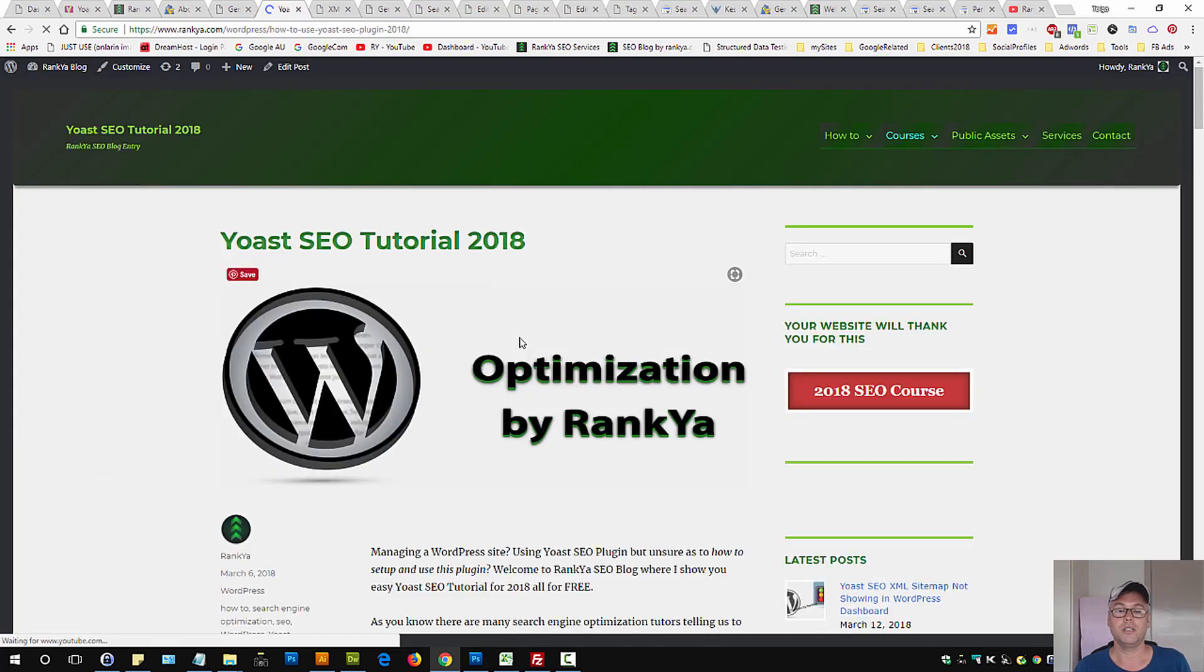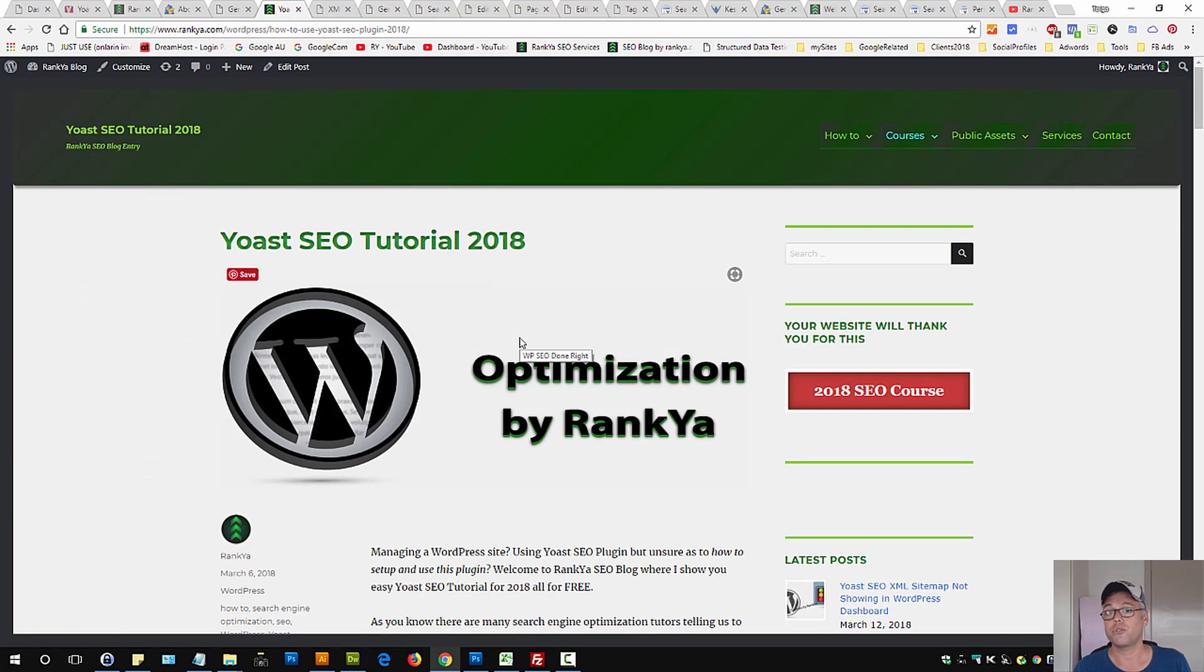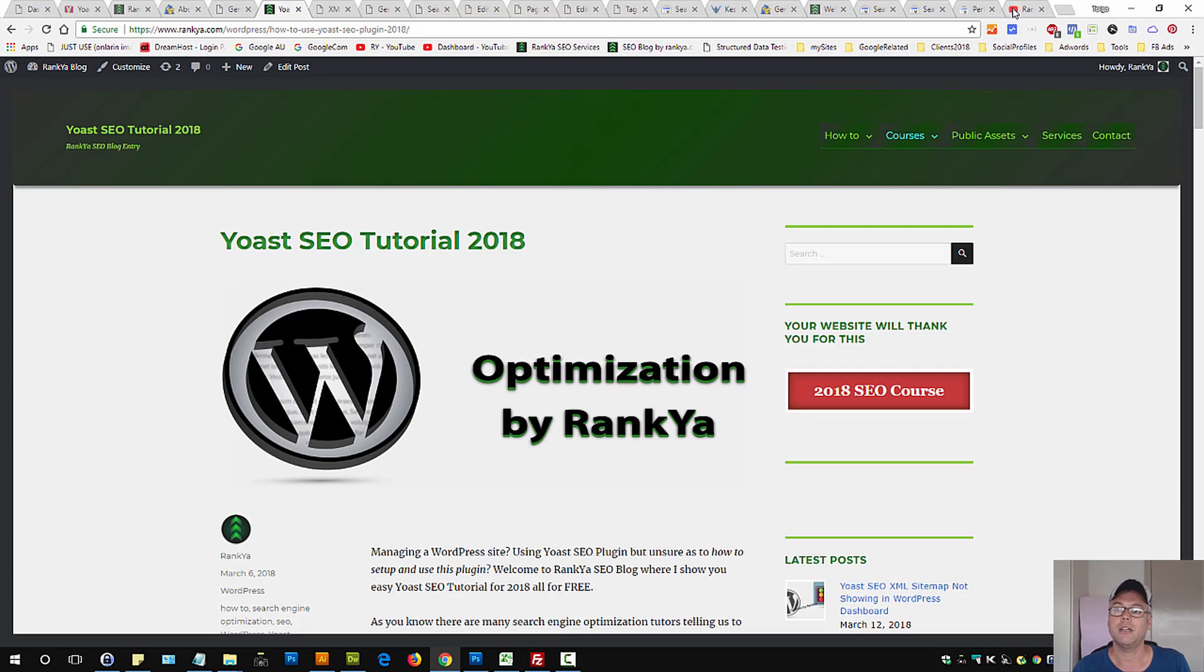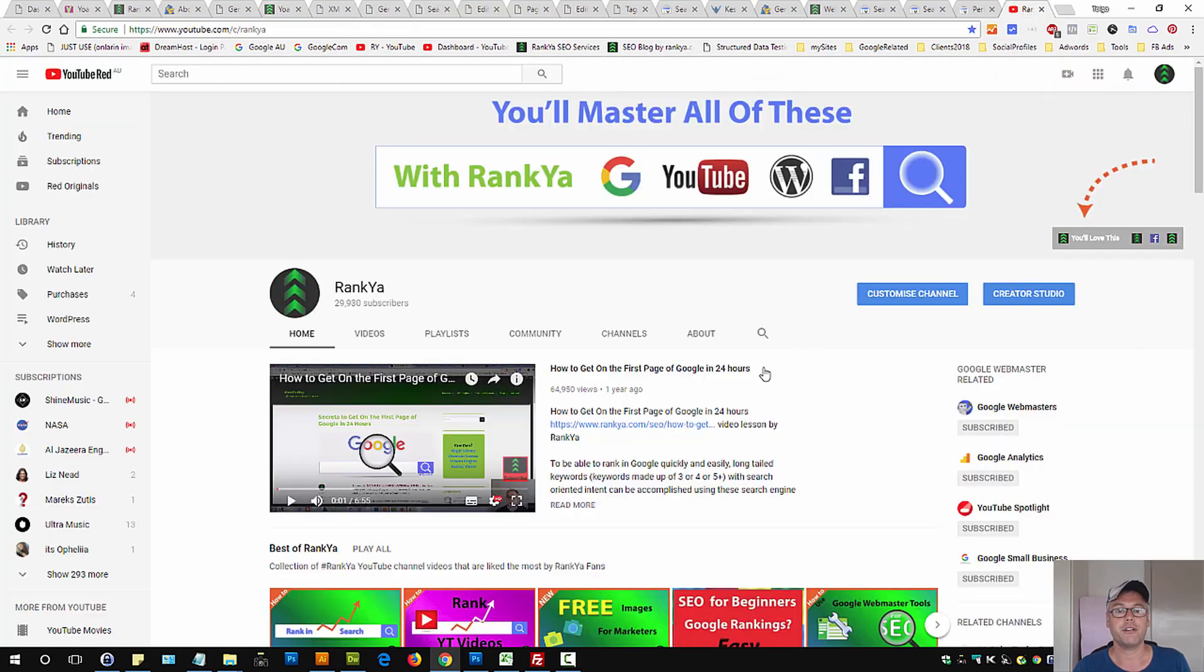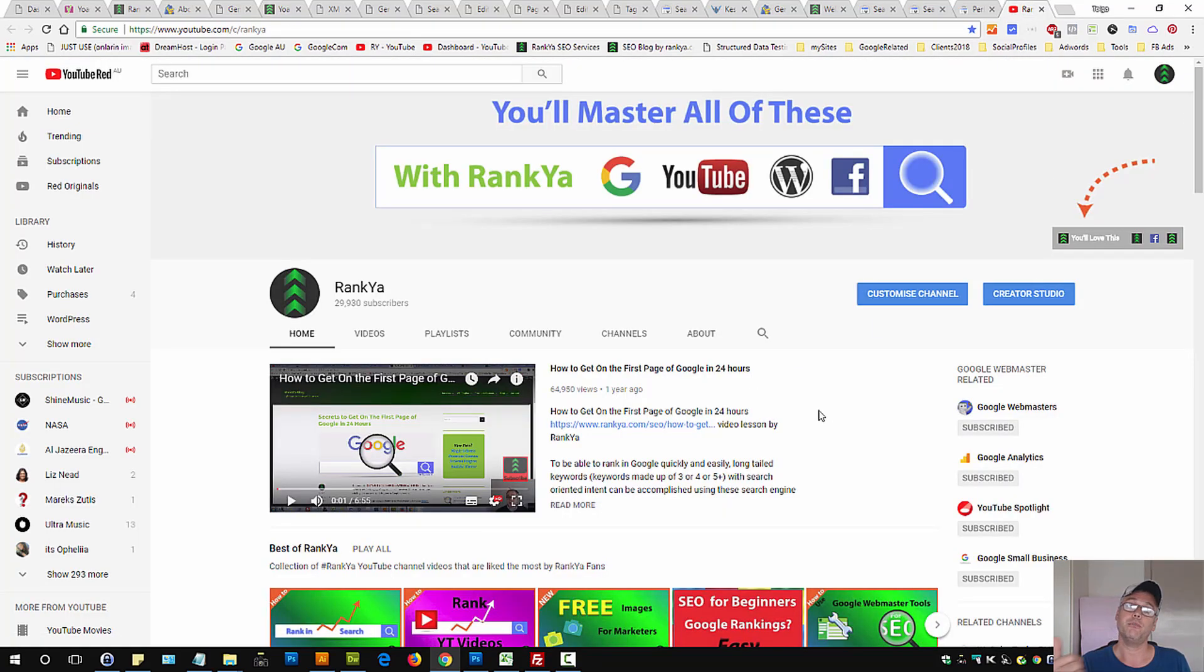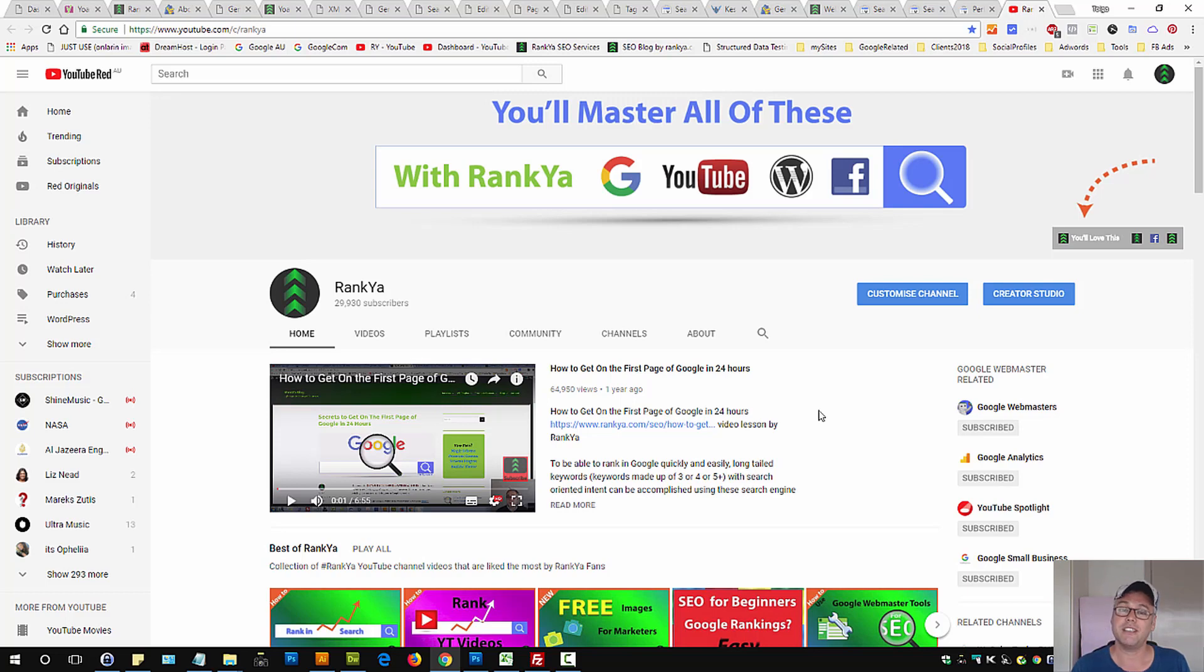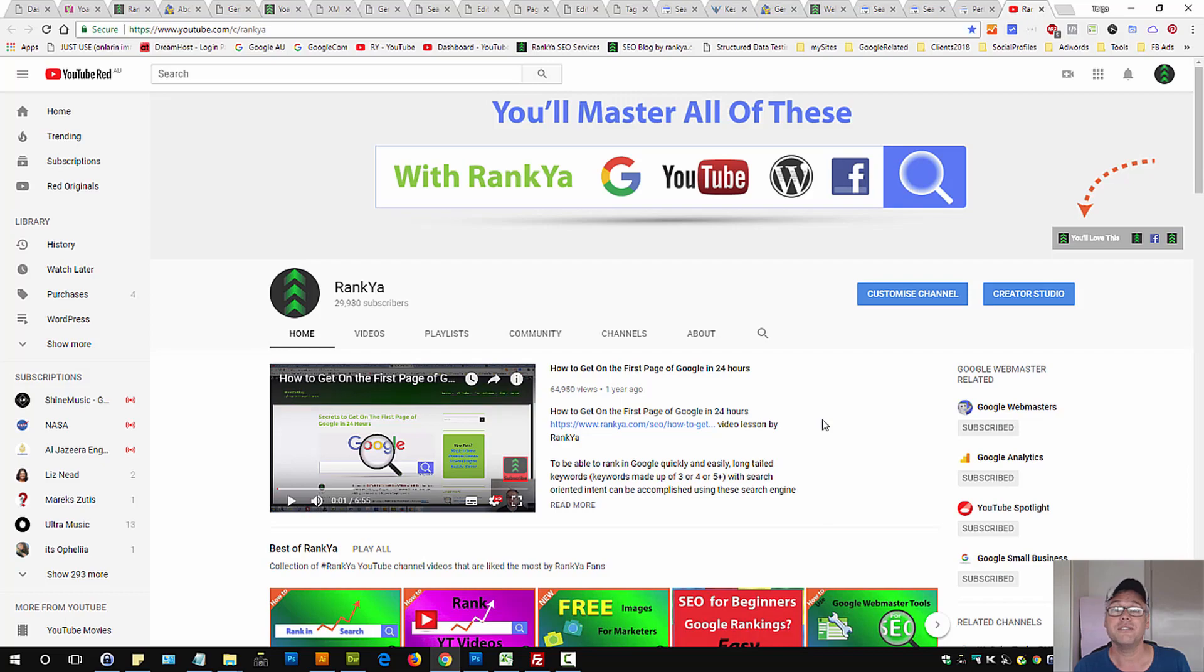To learn more about how to use Yoast SEO plugin, simply visit RankYa blog. Thank you very much for learning with me. If you benefited from this video, please give it a like and share it, and I'll talk with you in the next video.